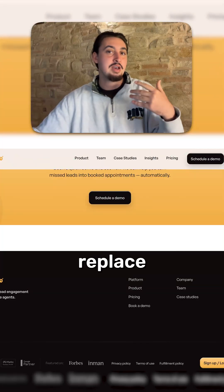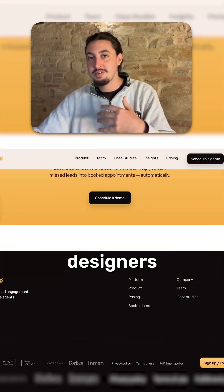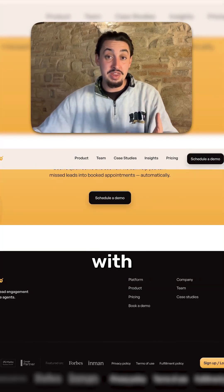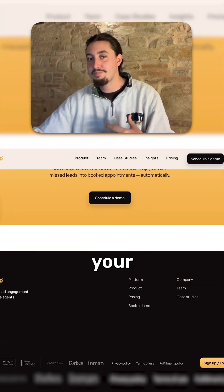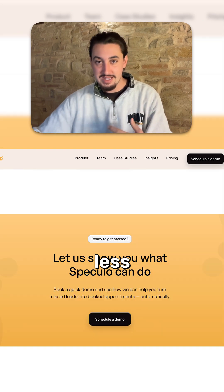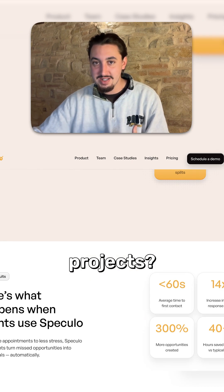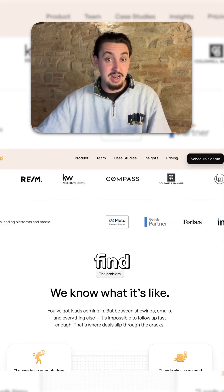Can you replace designers and front-end developers with AI for your smaller, less important projects? Let's find out.